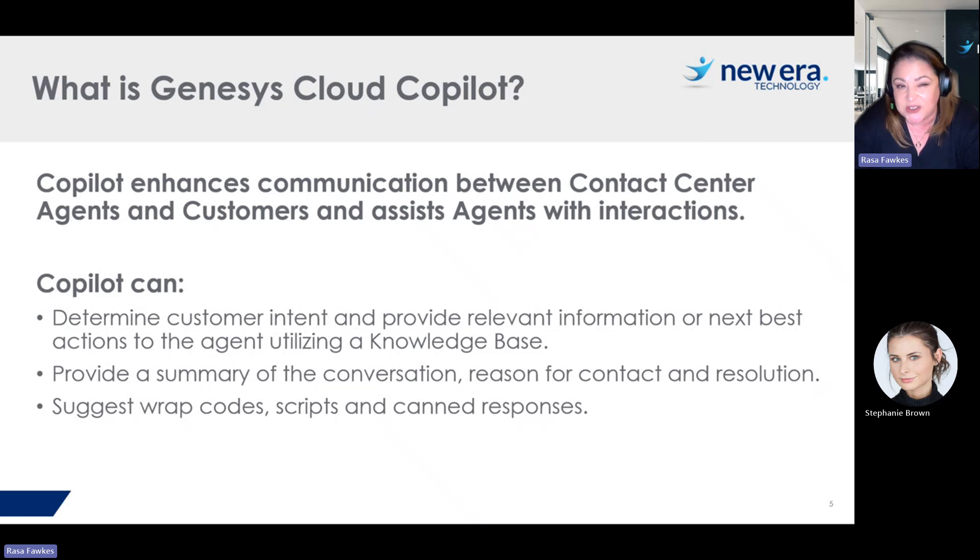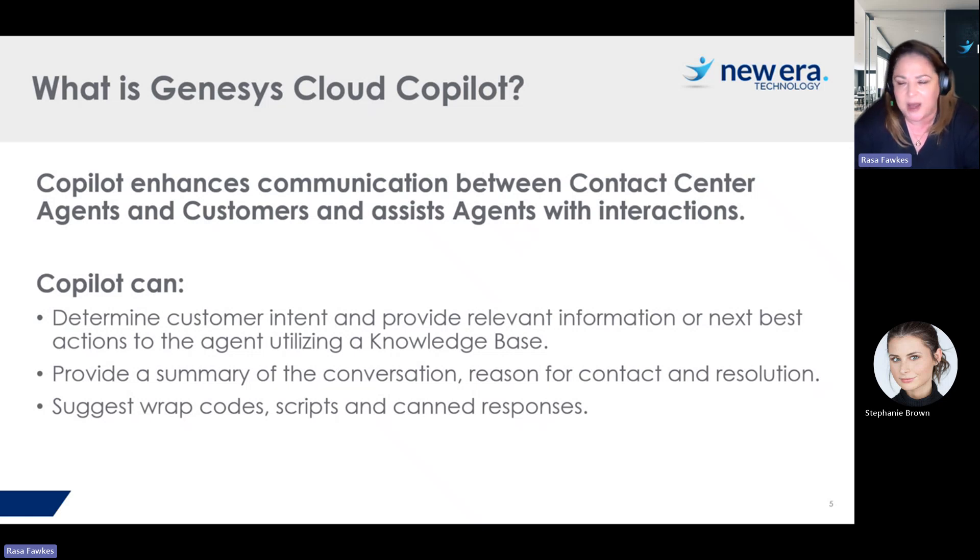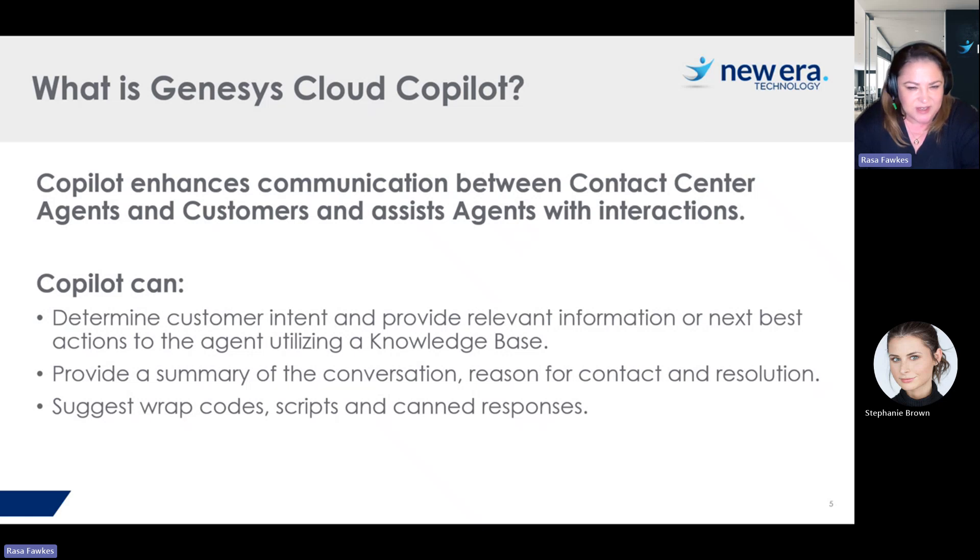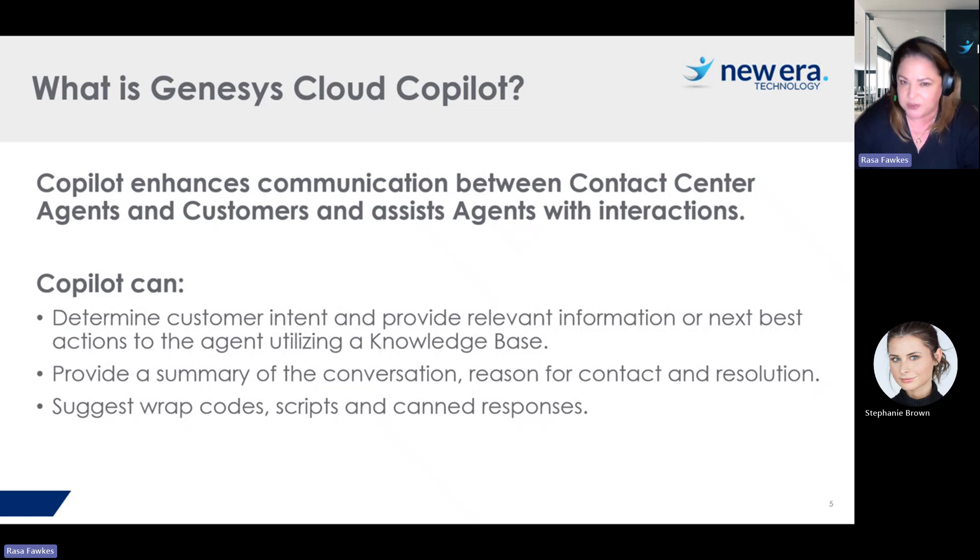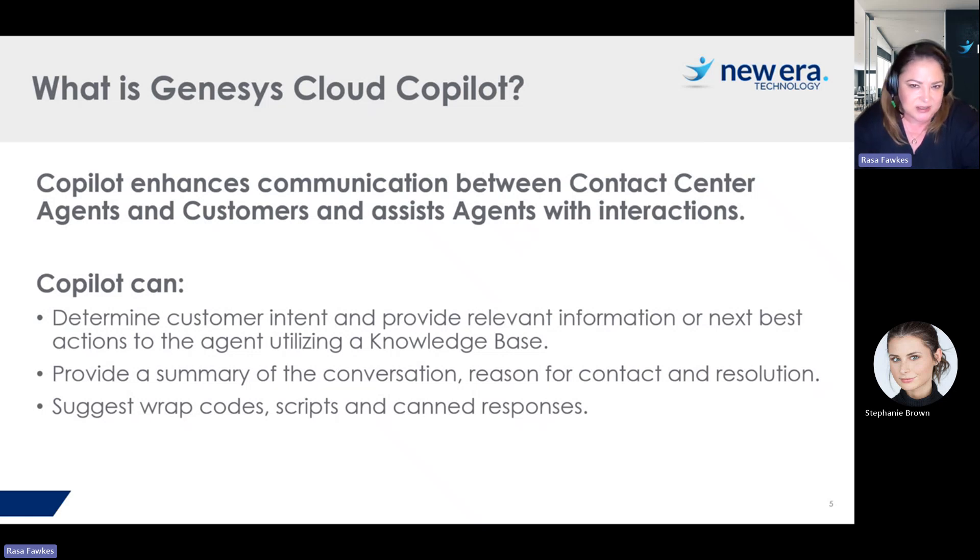Copilot can also suggest wrap codes to the agent, can suggest scripts. Scripts are how an agent can get the next best thing they should be saying, possibly buttons to other systems, forms that they need to fill out. And Copilot can also suggest canned responses to the agents, which are essentially responses that they can insert into conversations, especially in something like chat.